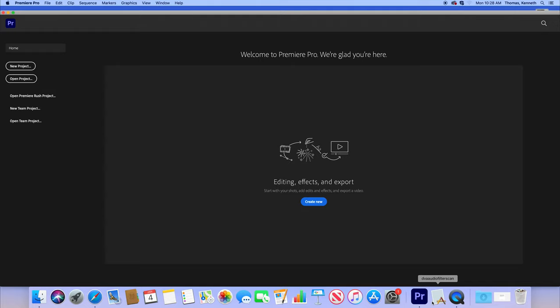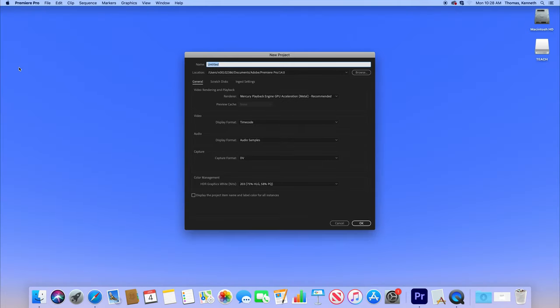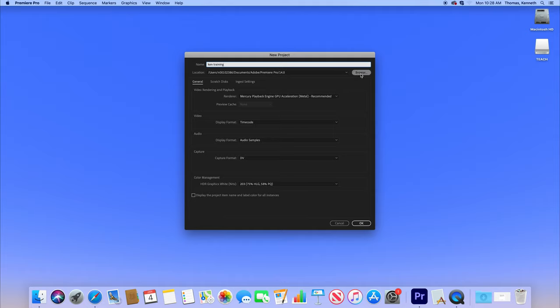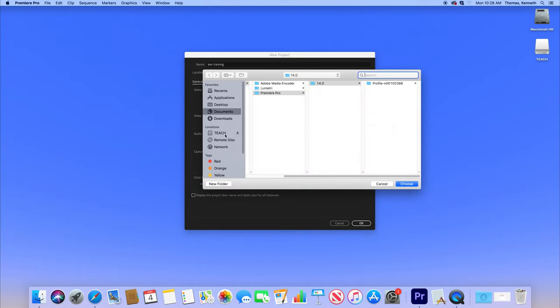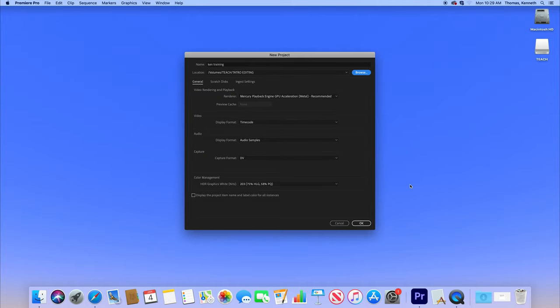Now that you opened up Premiere, what we have here is we want to start with a new project. So we'll click new project right up here. This is where you name your project, and we're going to name it Ken Training. Up here is where you save your project. You can save it to your hard drive, your flash drive. I'm going to save it into my flash drive right there.